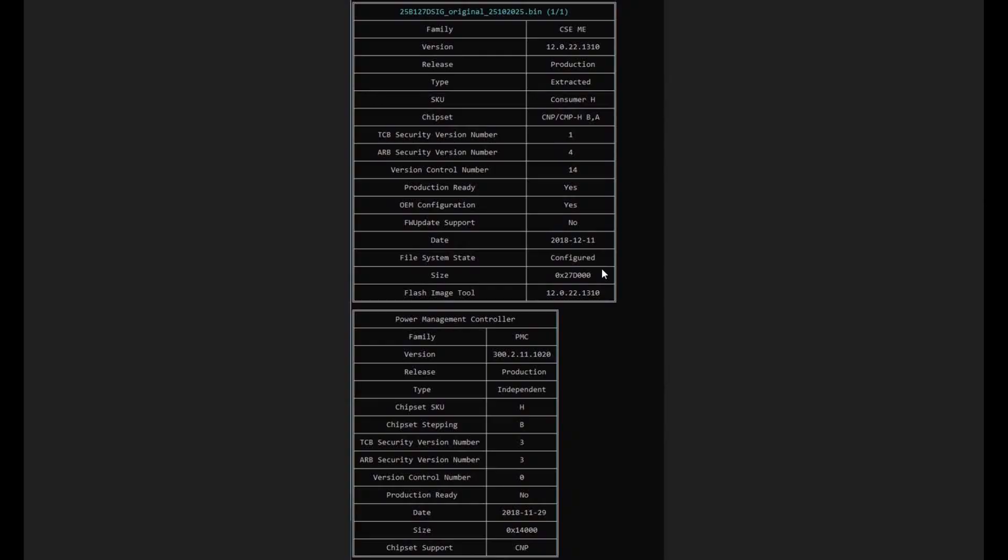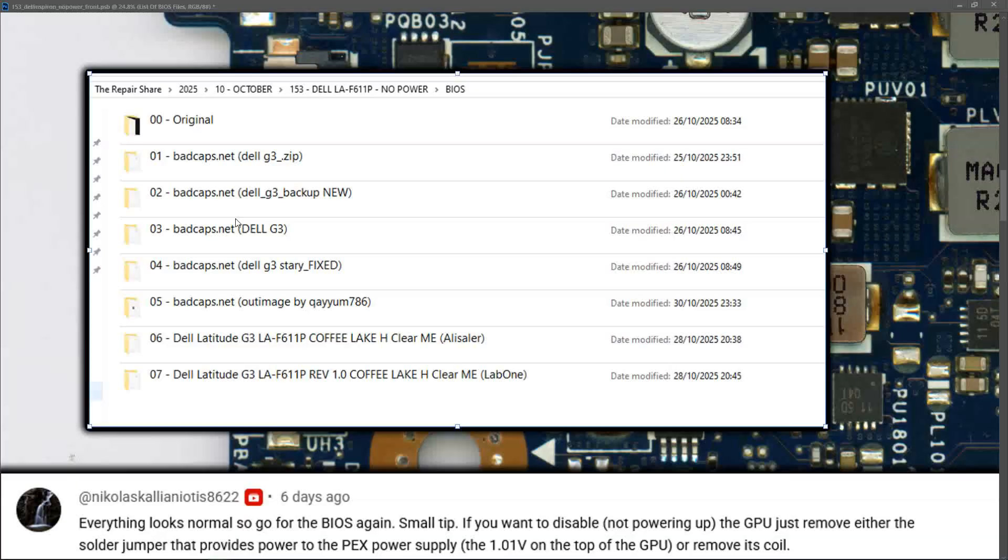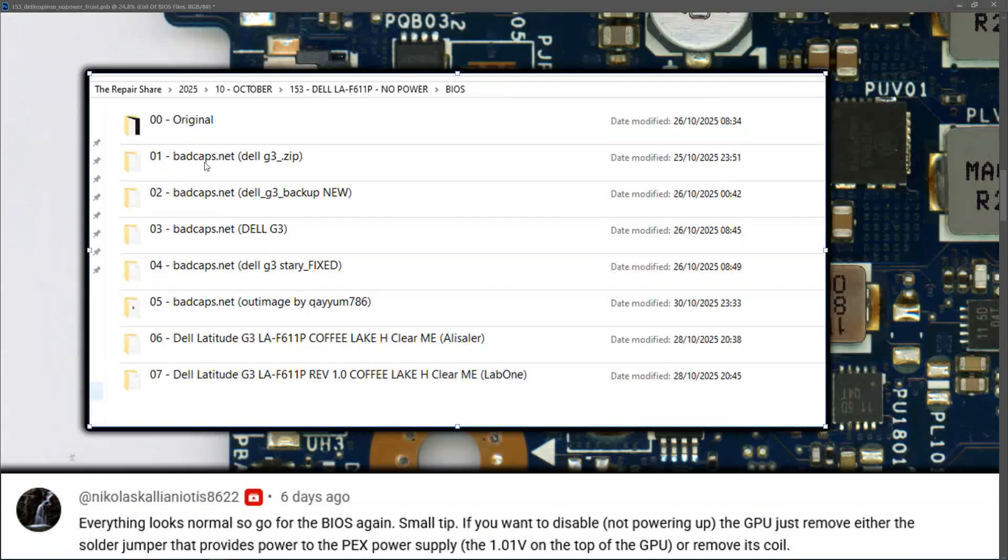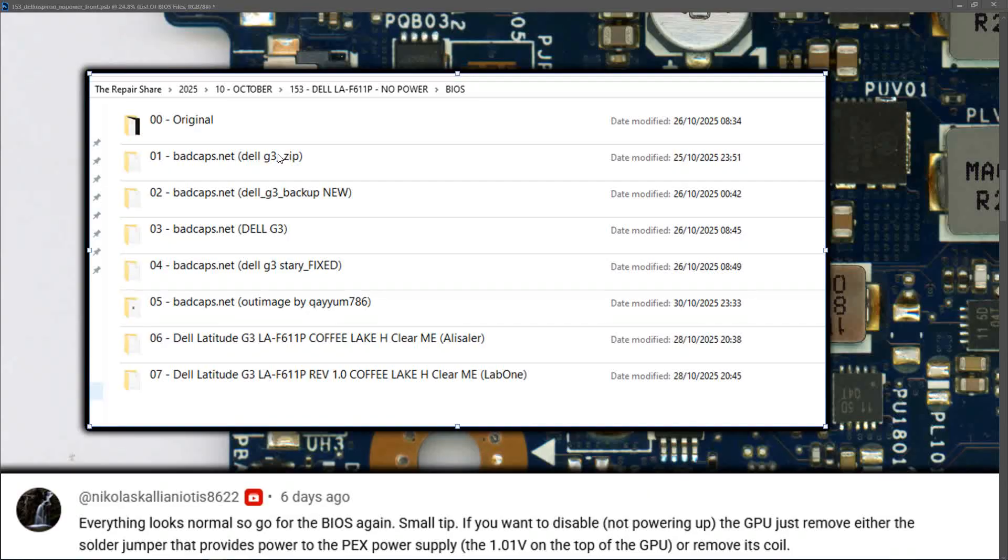After taking a copy of the original BIOS file, I went searching for other possible good BIOS files. This is a list of all the BIOS files I found, including the website names and file names they were uploaded under.